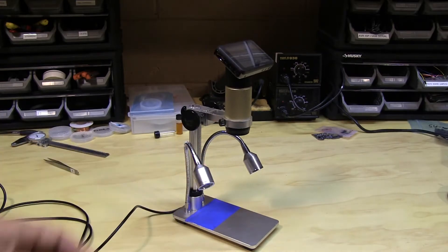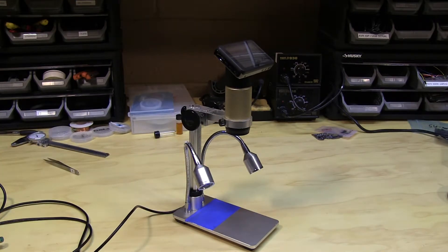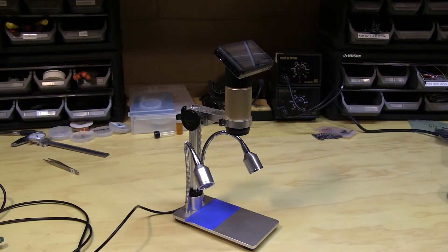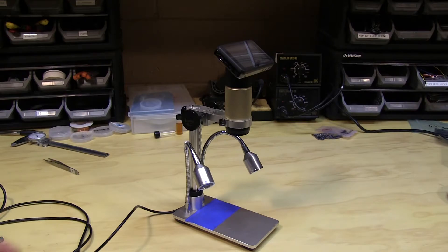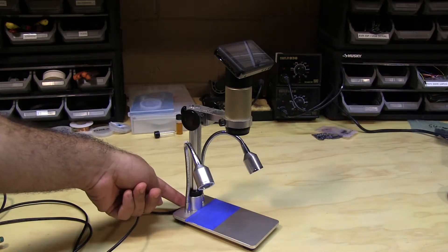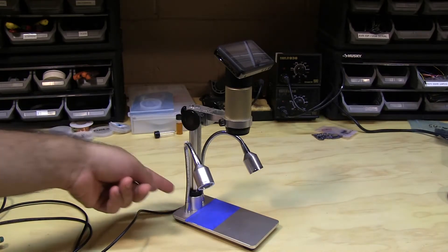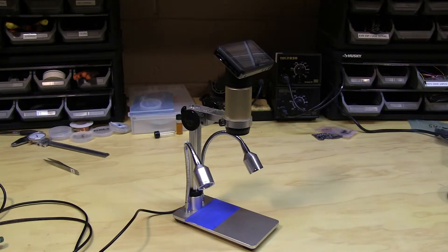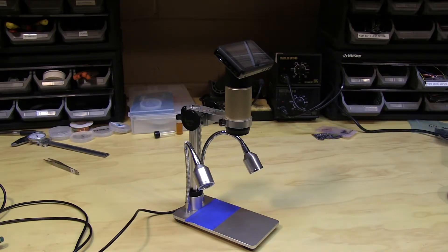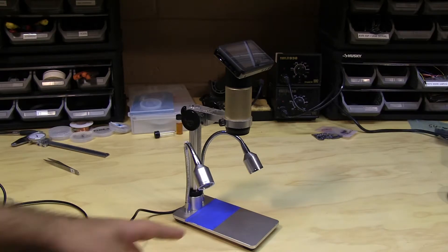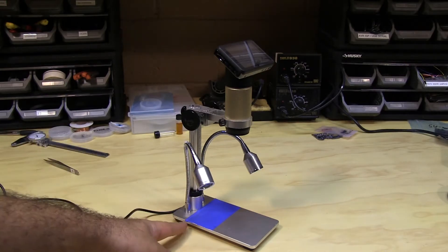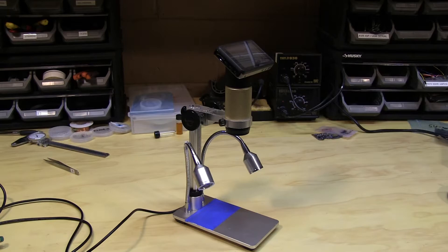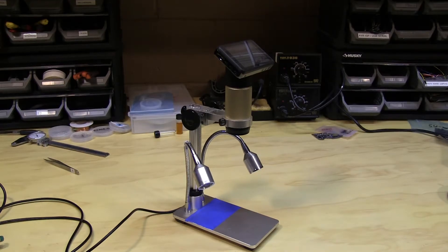And to have to figure out the thread type of this post coming from China or wherever this was made, and to find the tap and go through all that hassle just wasn't worth it for me. So what I'm going to do is just cut this piece of the base off and mount it to a piece of wood.